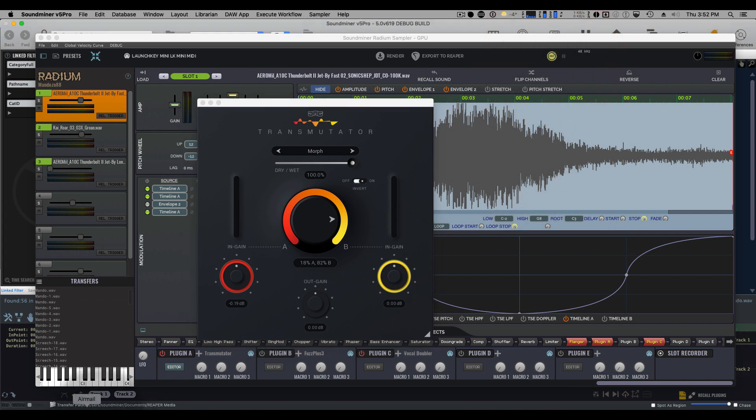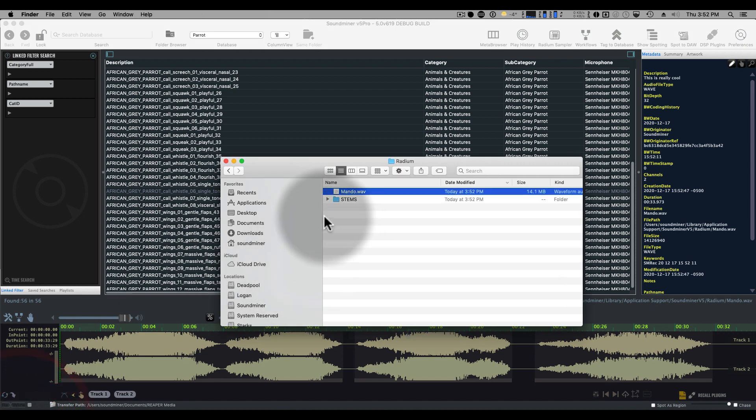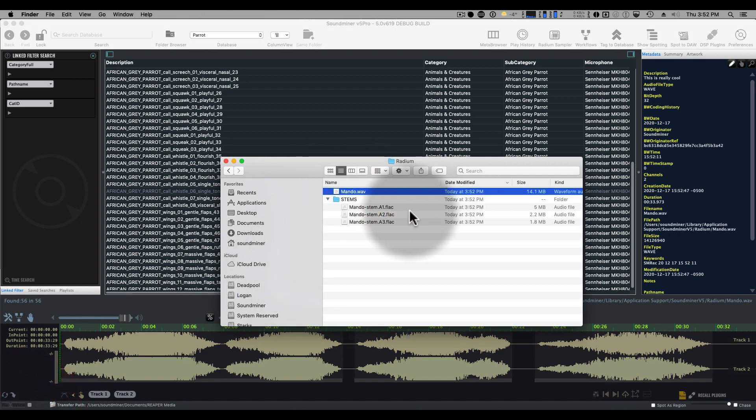And now, if I reveal my sound, you'll see that I've got my original sound plus all of my stems.